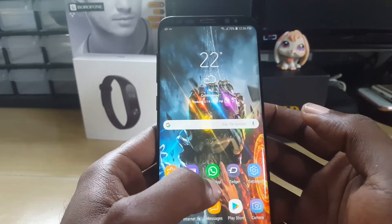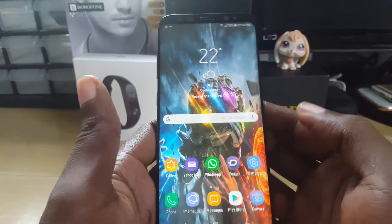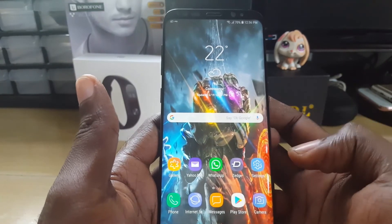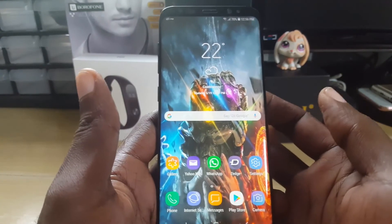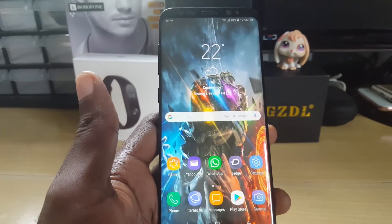Alright guys, that has been another quick tip showing you how to customize WhatsApp by changing the background to something that gives it a better look. This is Ricardo from Black Tech Tips — bye until next time, bye!